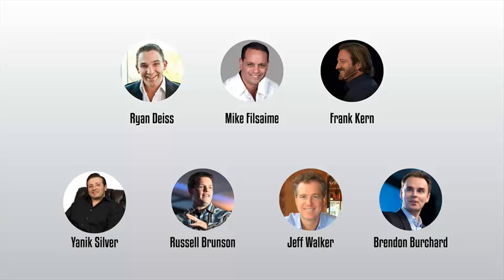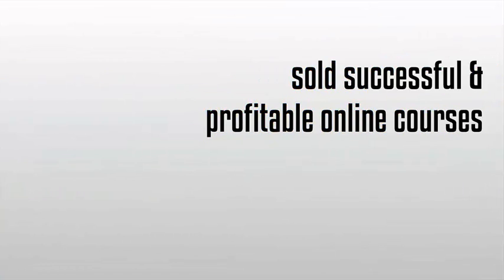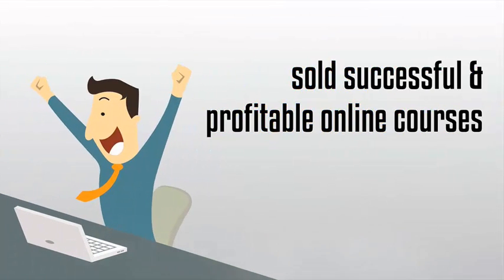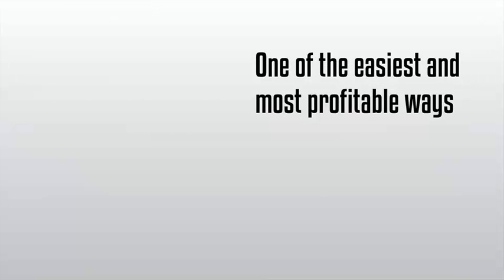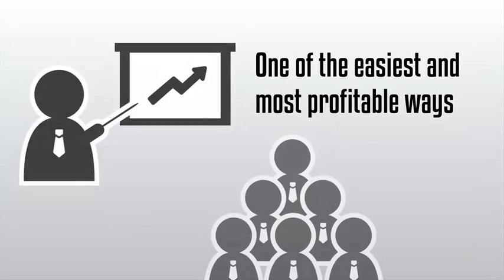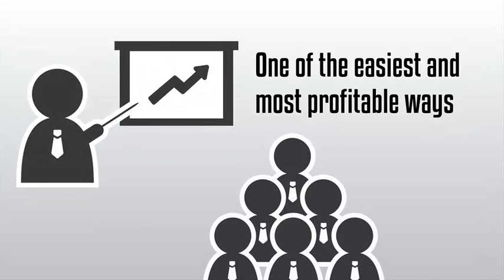Well, they've all sold successful and profitable online courses delivered through online membership websites. It's true and the reason is simple and obvious. One of the easiest and most profitable ways to earn online income is by teaching your followers what you know through online training.